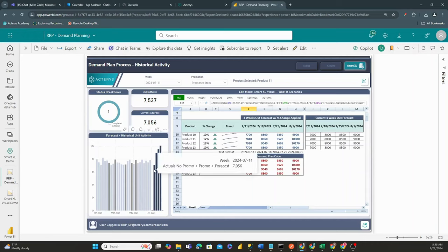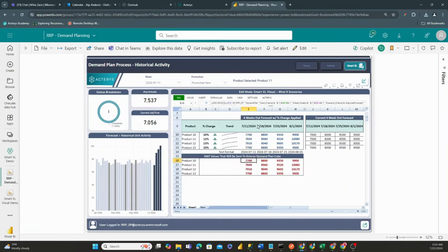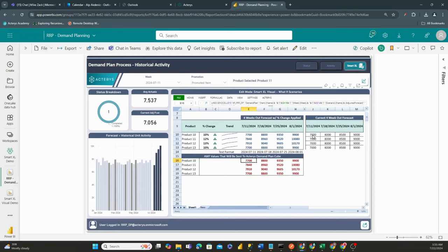We know that our actuals are currently set at 70.56 for this given week, but we can also adjust this. So let's say, for example, we're currently at 70.56 for our given item, which in this case is product 11.